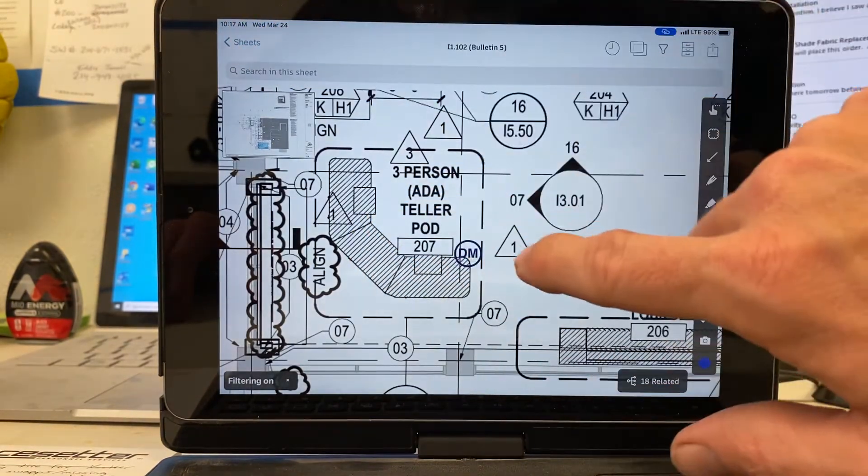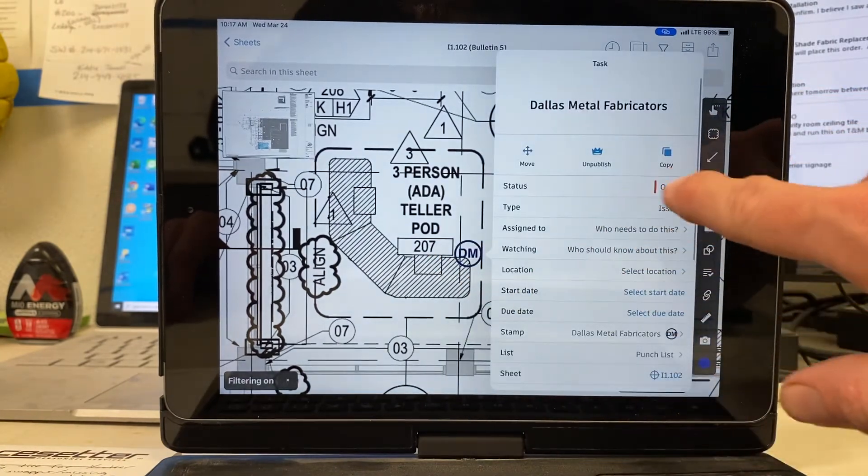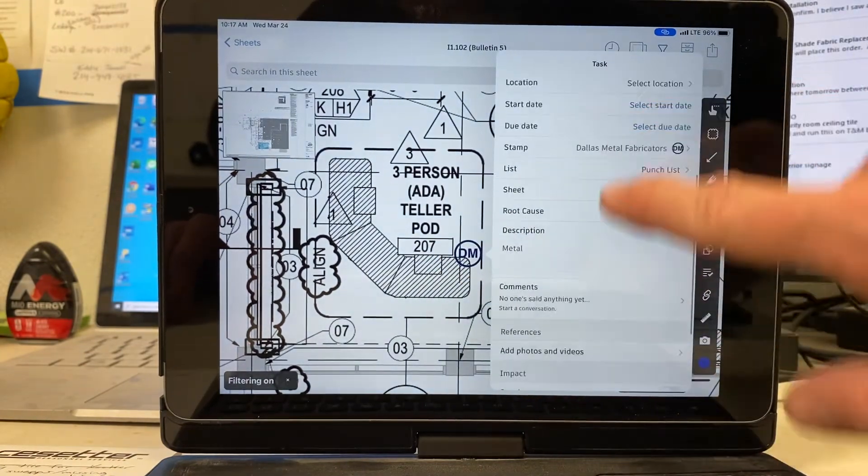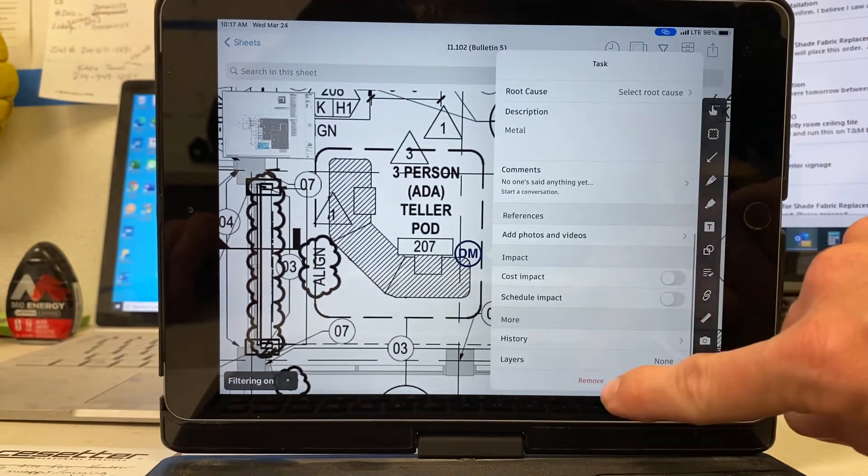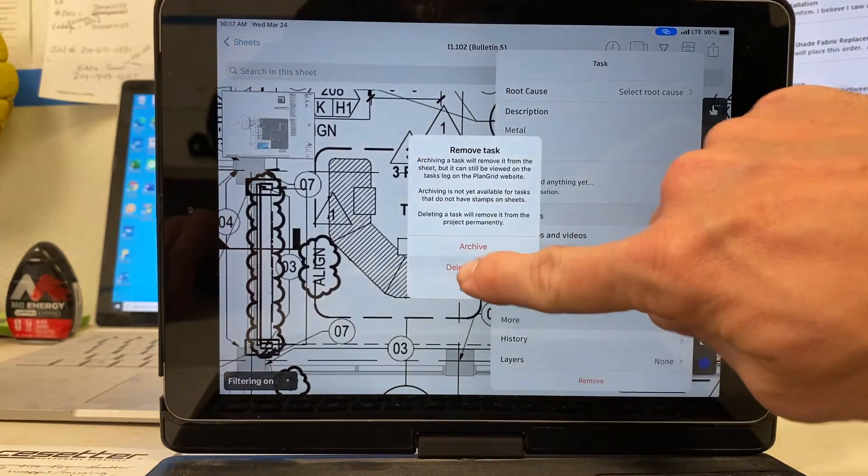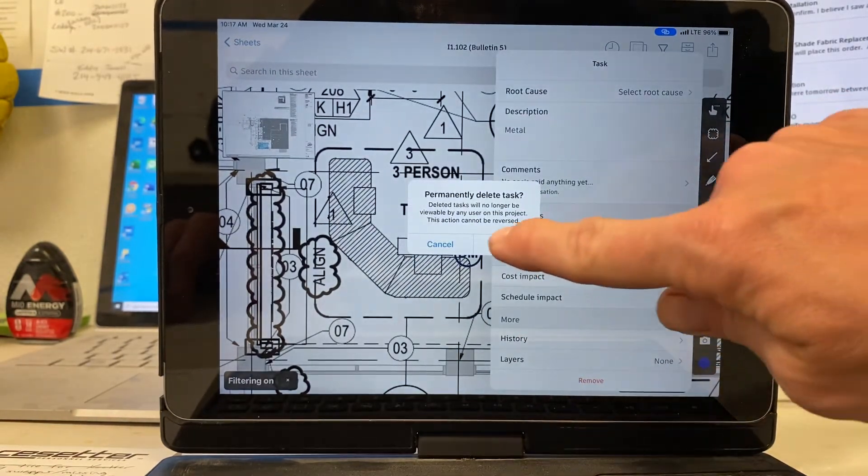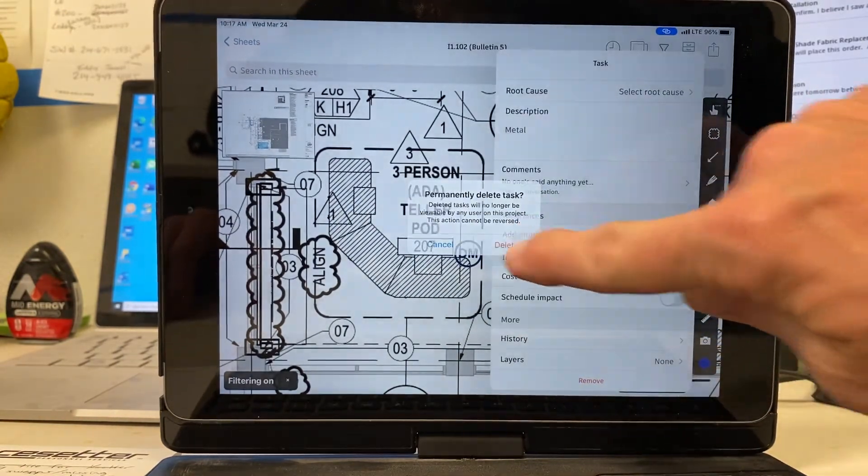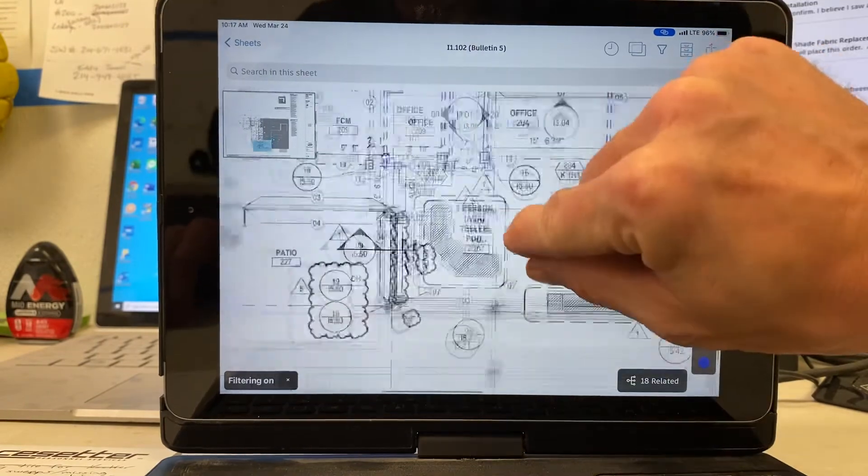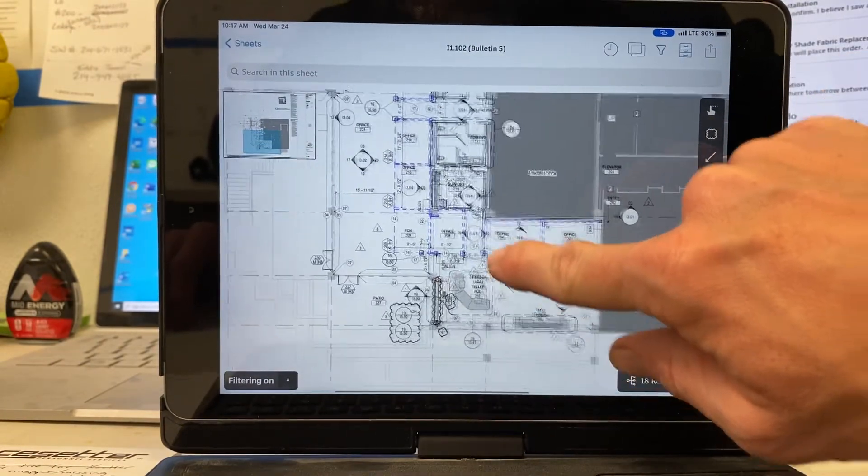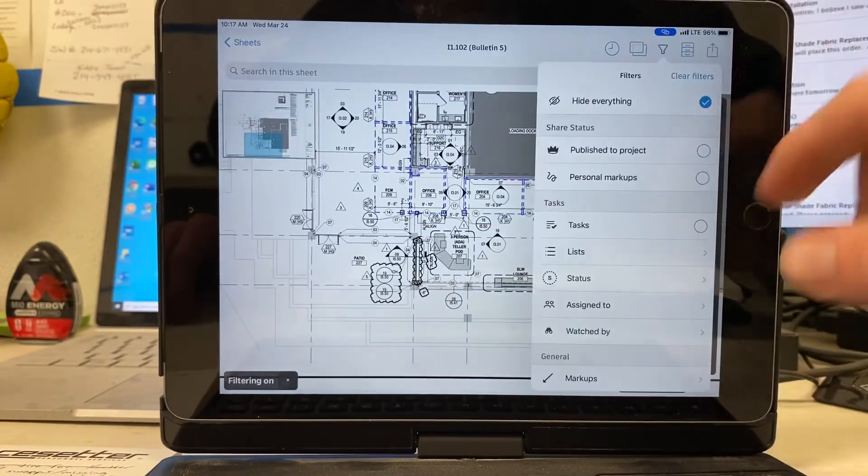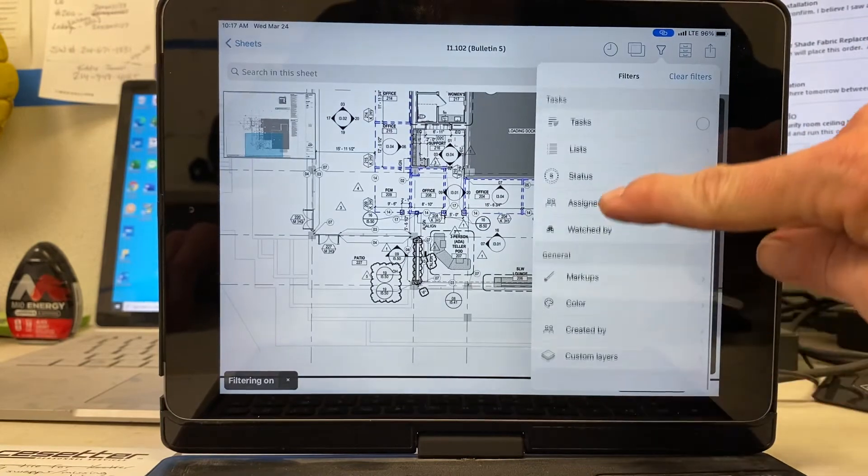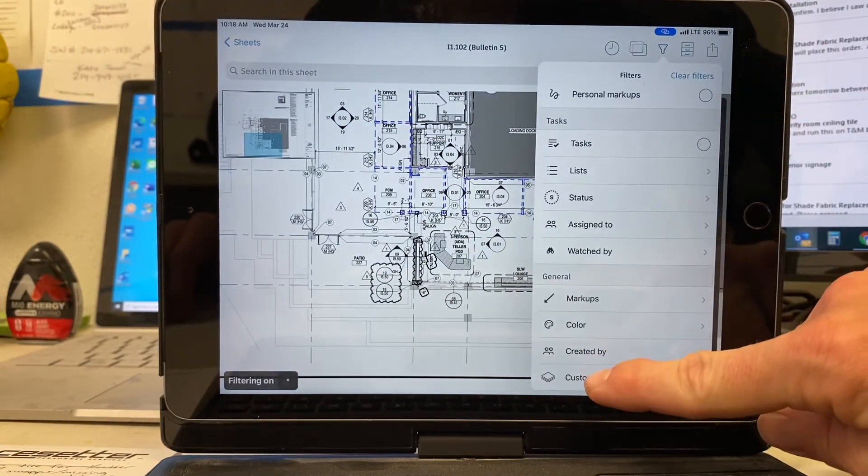So now I'm going to delete this one here because it's not a real thing and I have an active punch list on this job, so I don't need to do that. We're going to delete that forever. Yes. Okay. Now see, you can't see anything on mine here, but I can filter this where I created my layer before and go down and hit custom layers.